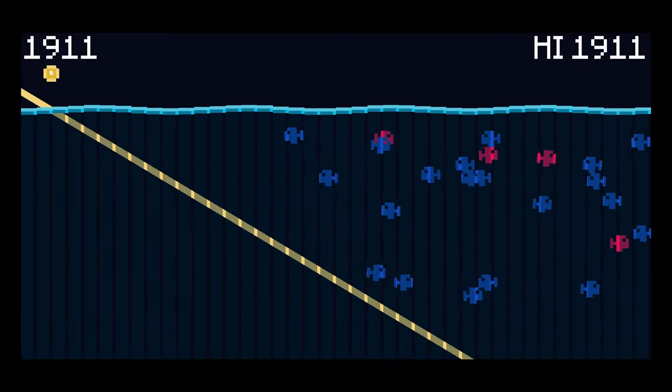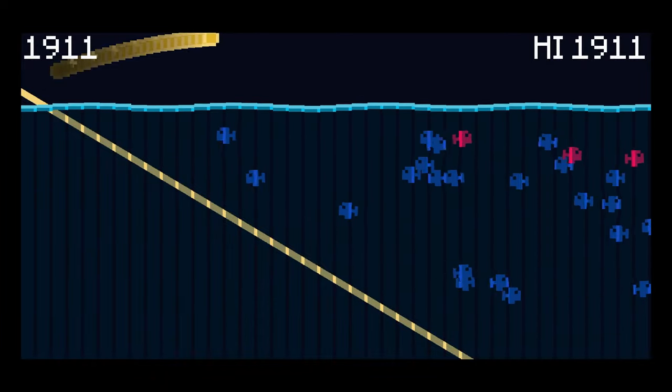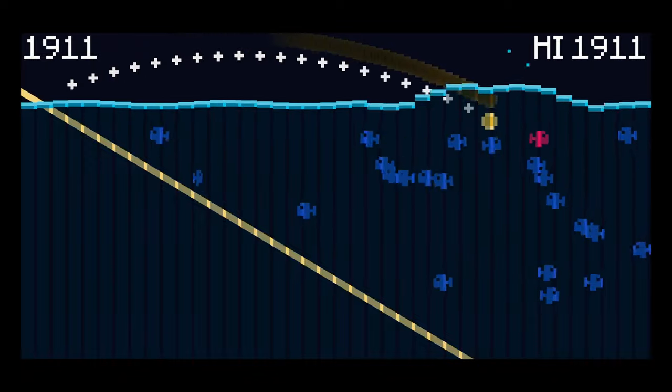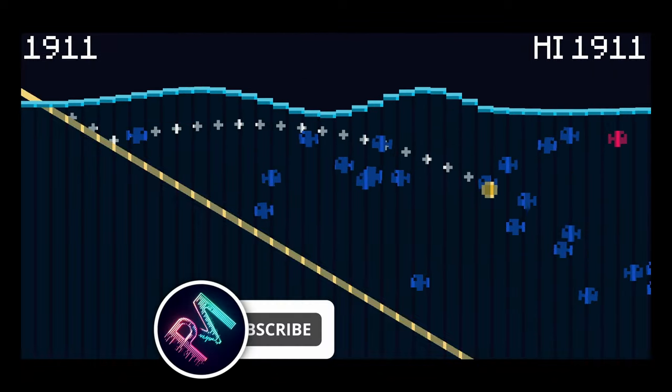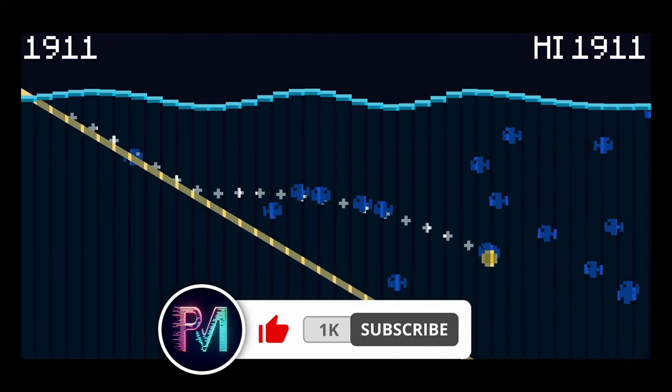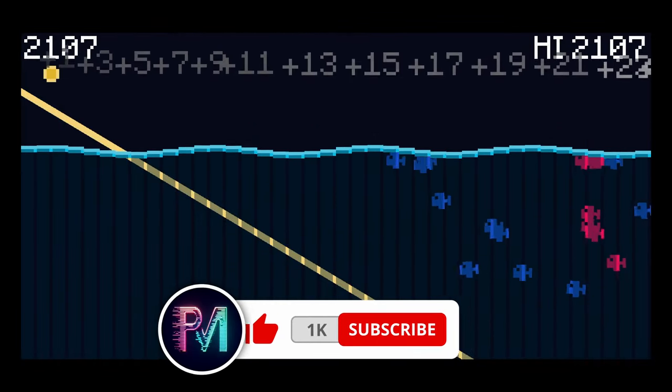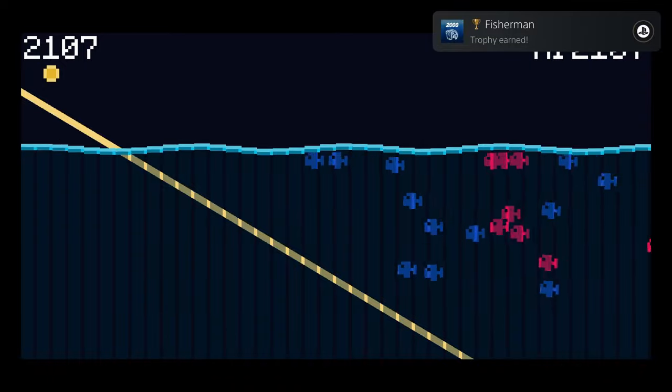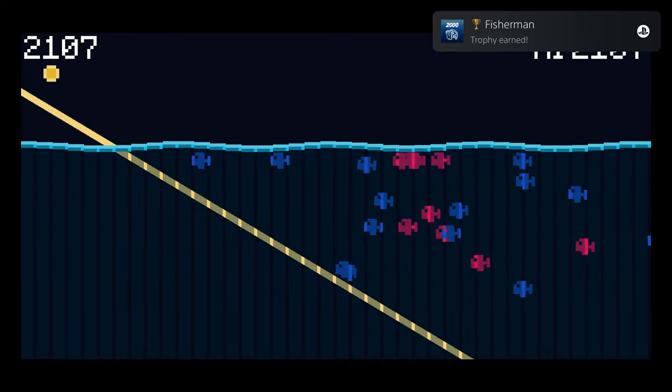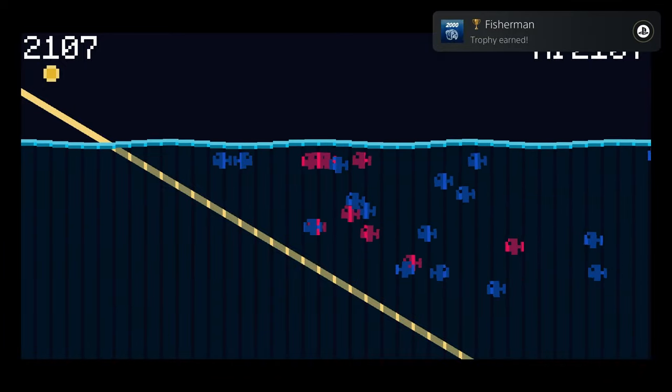That'll do it for me, though, everybody. If you plan on getting this one, leave a like, subscribe for more, and comment down below which number platinum this was for you. It was number 920 for me.